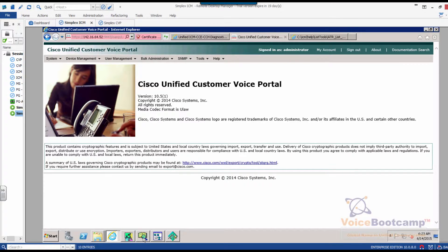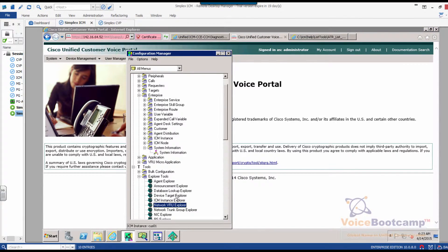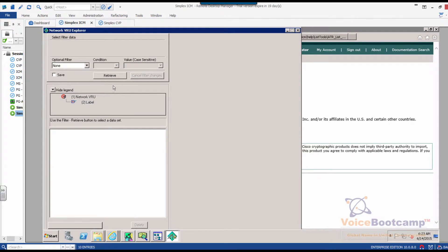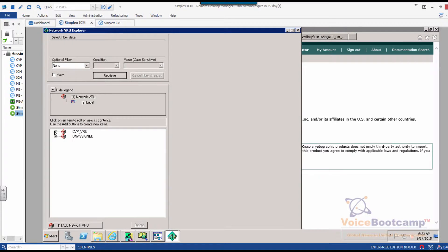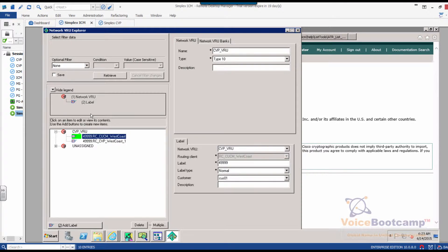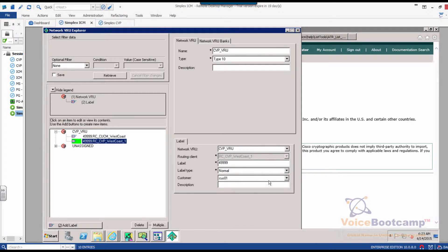Now, based on our configuration, if you look at the network VRU configuration that we did in the previous lab, what's going to happen is on the CVP, there are two labels. Both labels, one coming from the call manager, one coming from the CVP, and both labels will return this label called 49999.